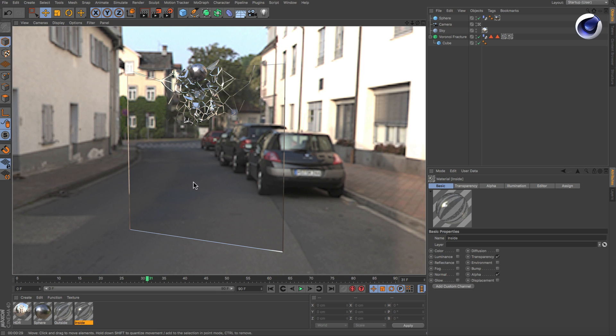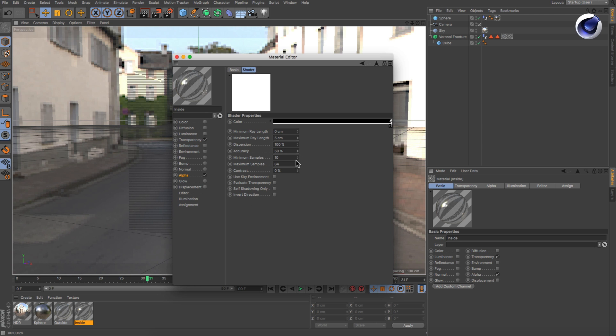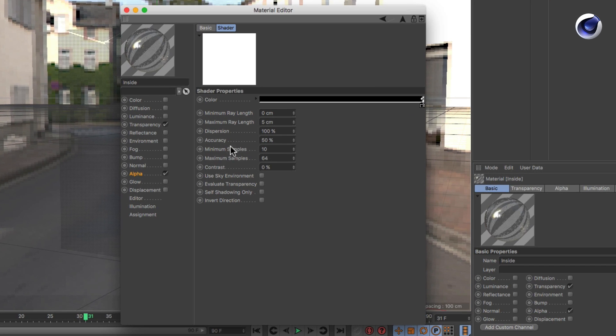One more thing that you have to know about this technique is that Ambient Occlusion is a sample based effect. So the higher the sample count, the better the quality of the effect. If it's set too low, it won't work.